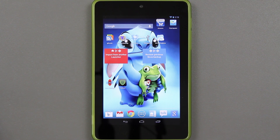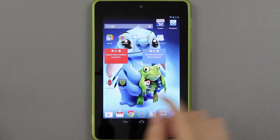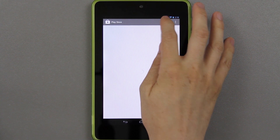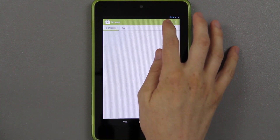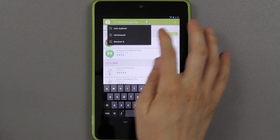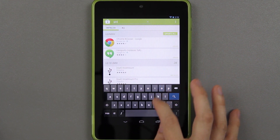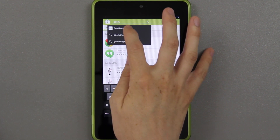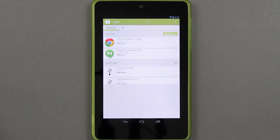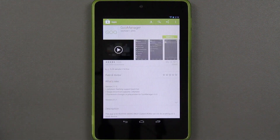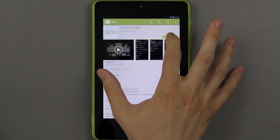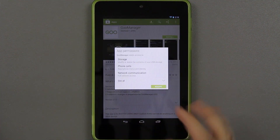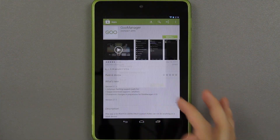First things first, you're going to want to go to the Play Store and download this app called Goo Manager. This is going to make this a super easy process, and it's a free app.